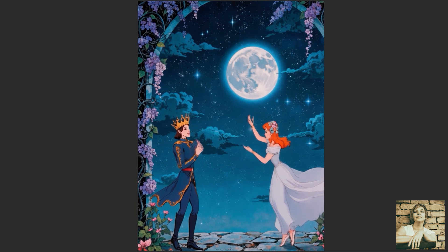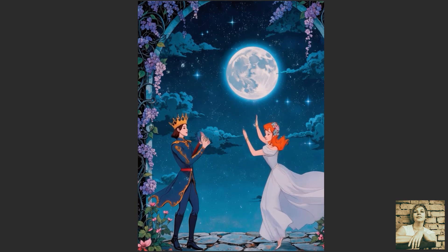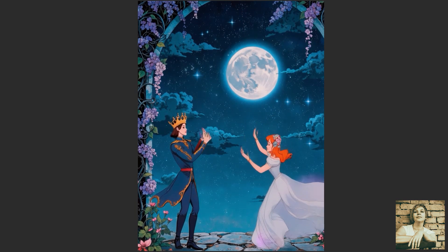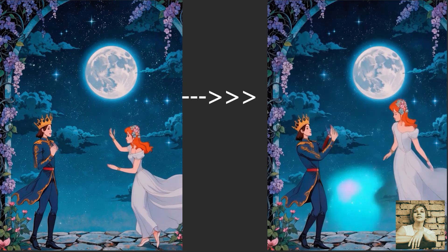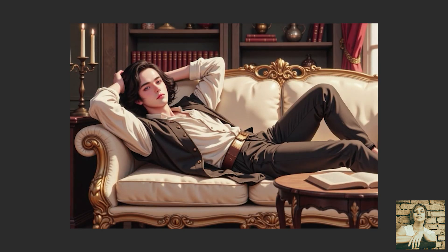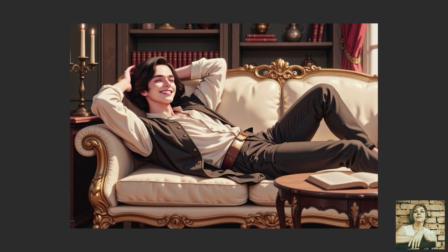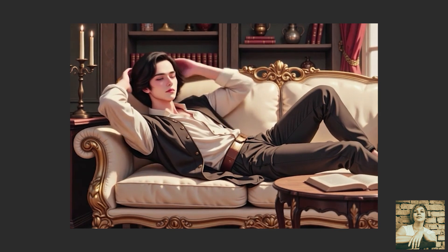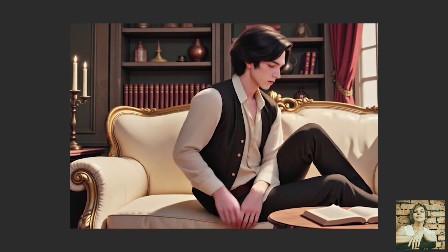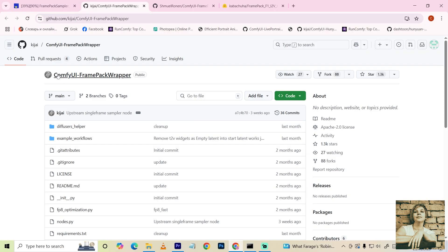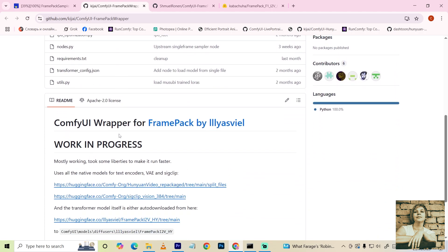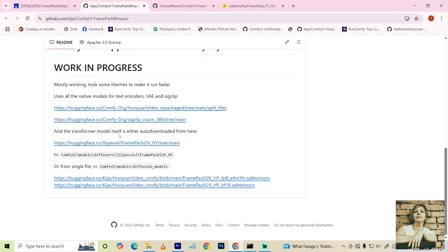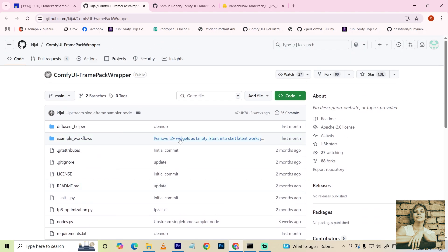In FramePack F1, a new anti-drifting technology has been introduced. Drifting is when errors accumulate from frame to frame, ultimately causing the image to degrade and lose its original quality. This new anti-drifting technology helps maintain video stability and quality throughout the entire sequence, even when generating longer clips. The new version also features faster generation speeds, improved handling of dynamic scenarios such as prompts, and the ability to connect one or more LoRAs has been added.